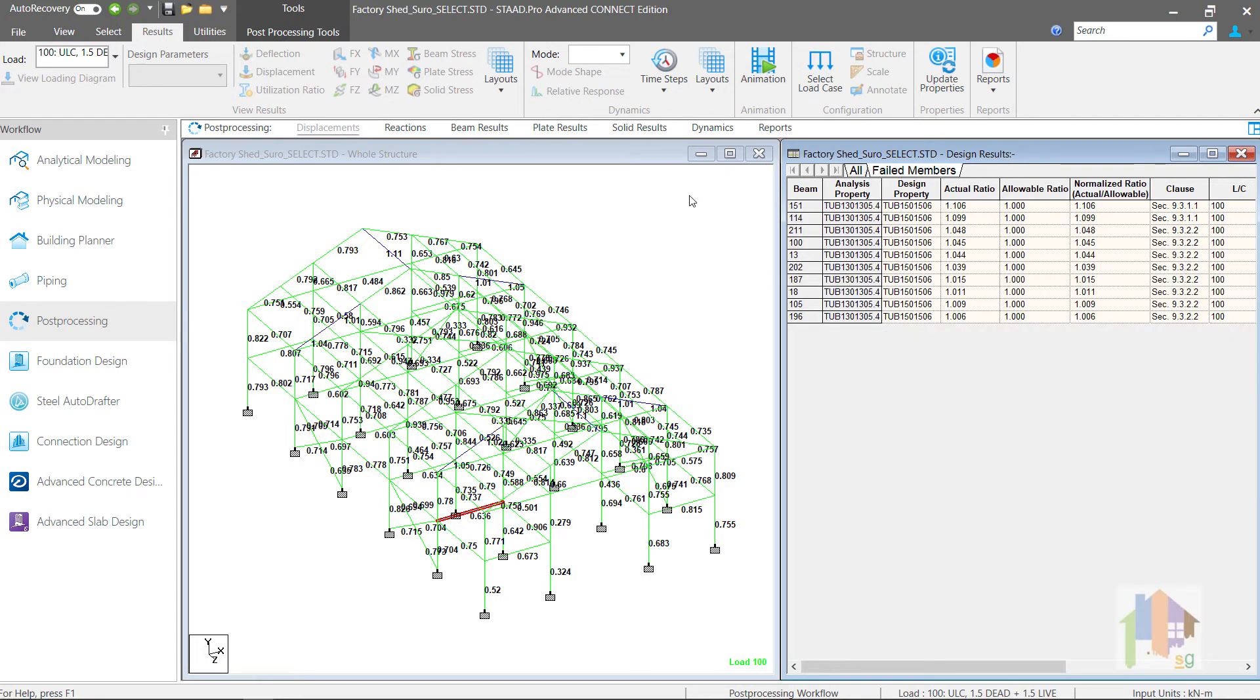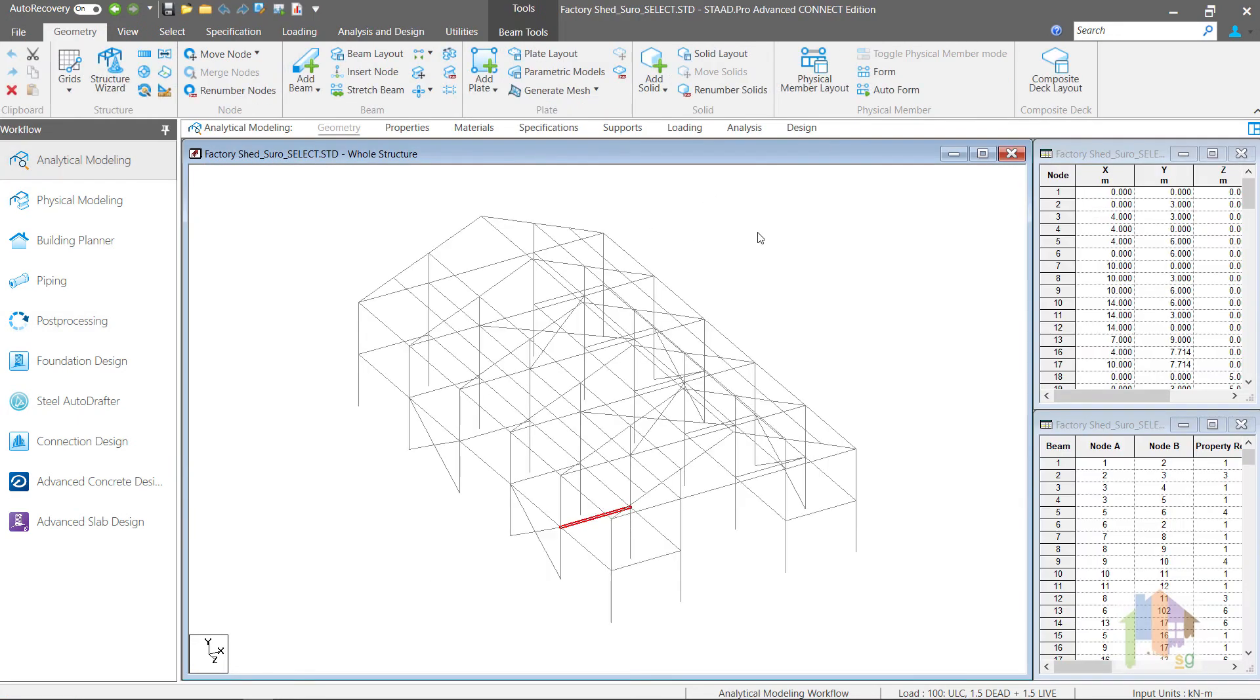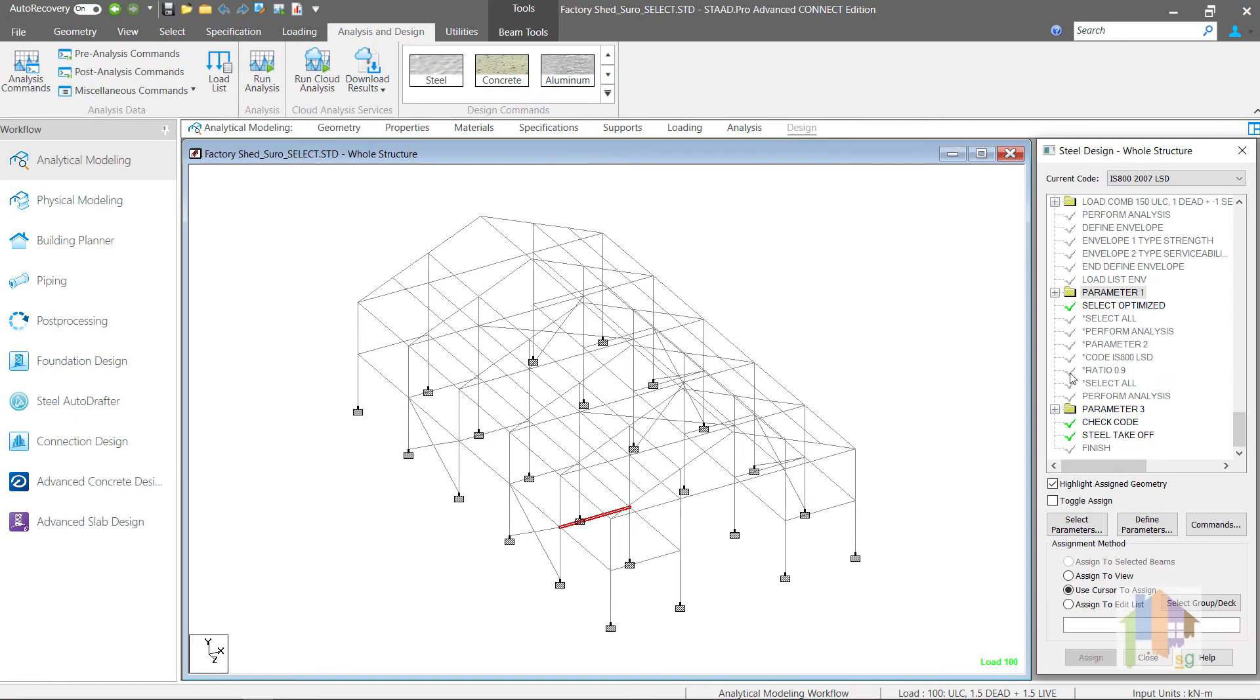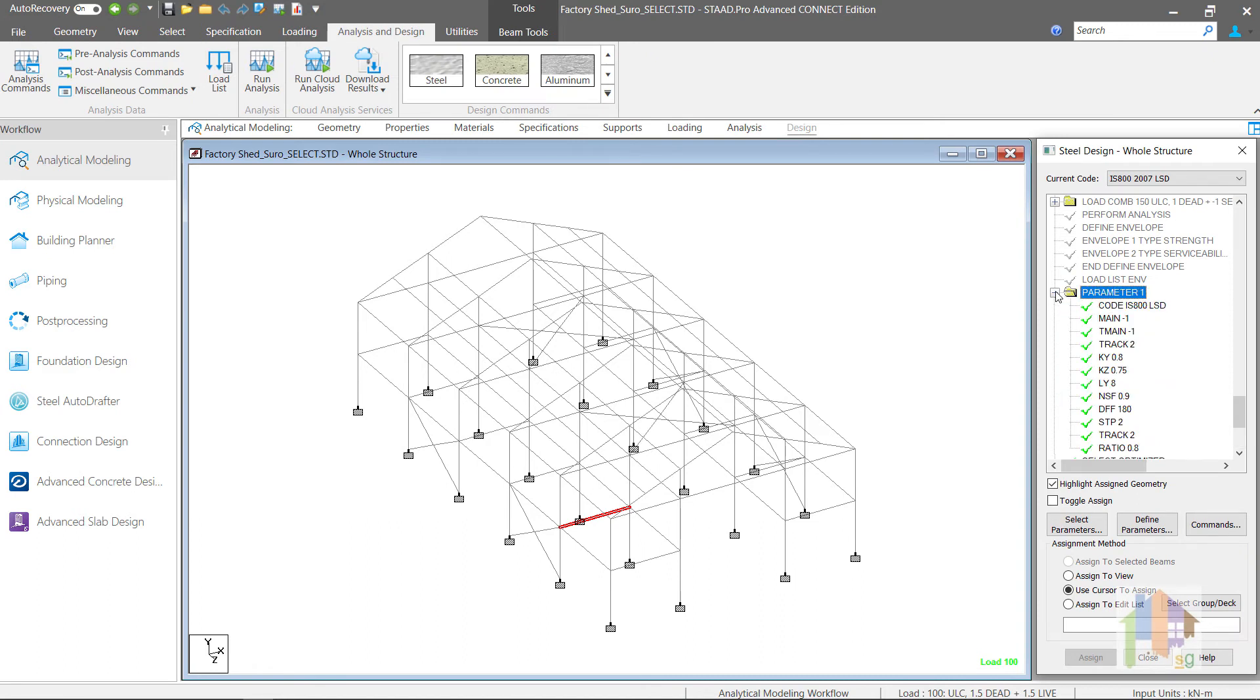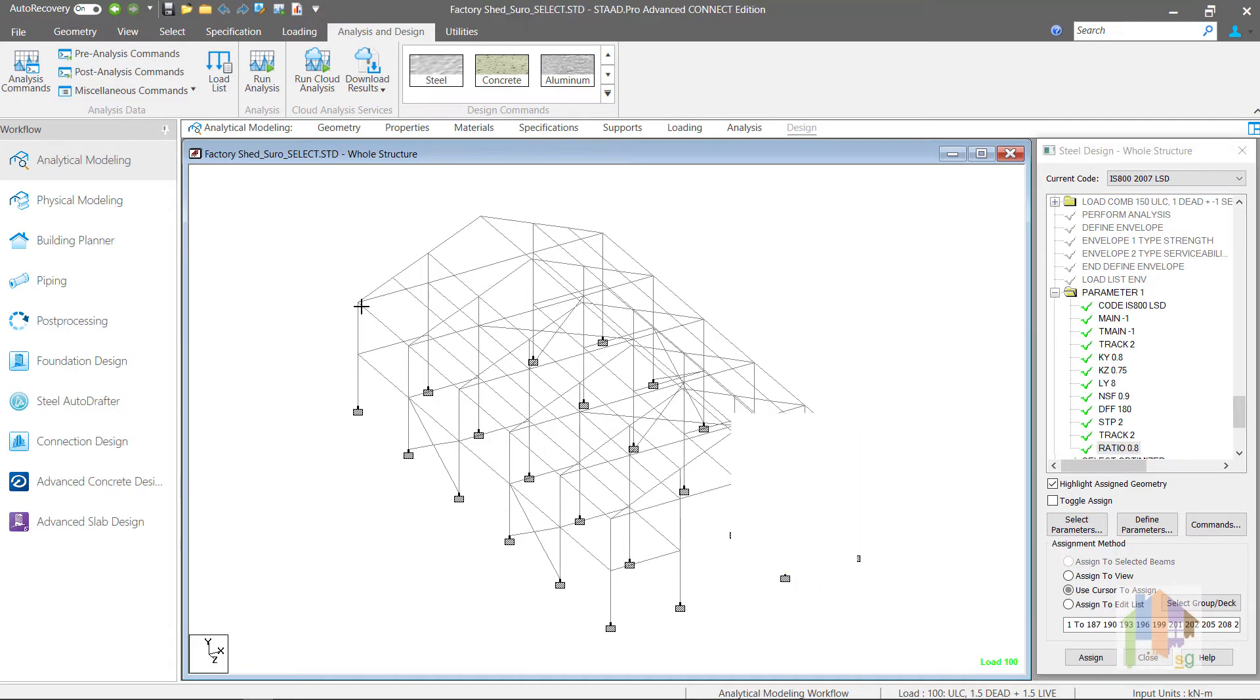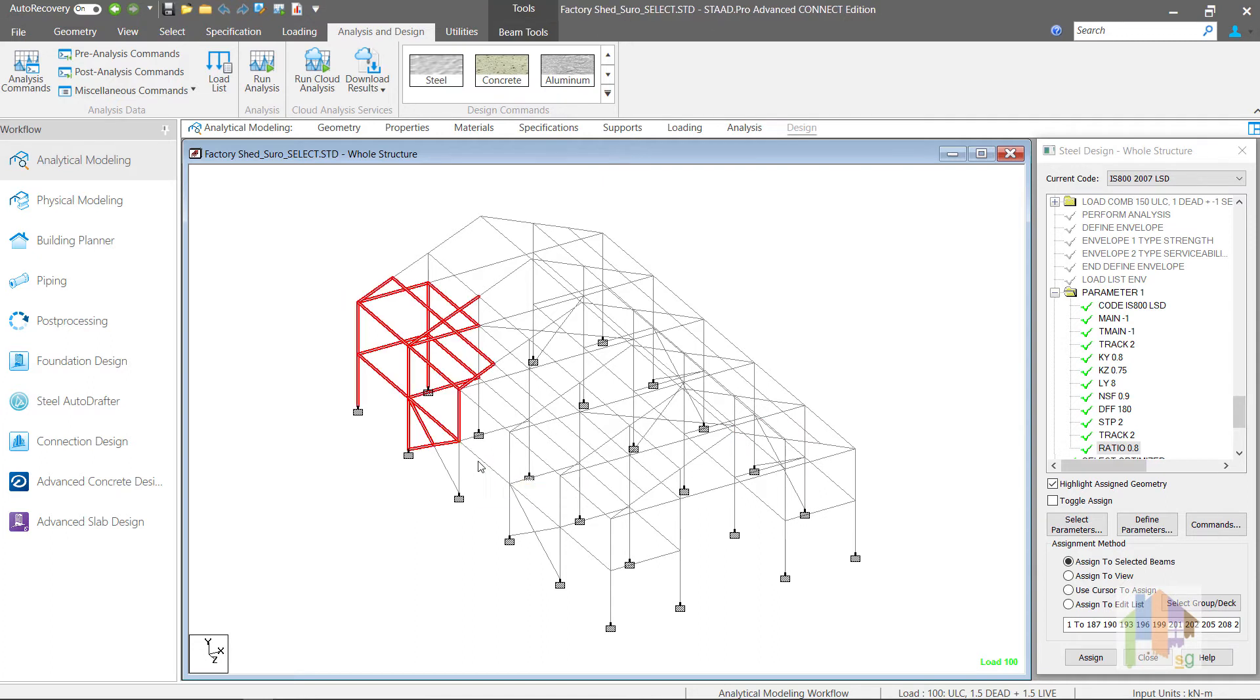We can further fine tune the results by selecting different ratio value like in this case 0.85. Also we can assign different ratio value to different members like for some members ratio 0.8 and for other members 0.9. Ratio parameter plays a vital role in the section selection process and if you specify it properly, then the results will be more economic.